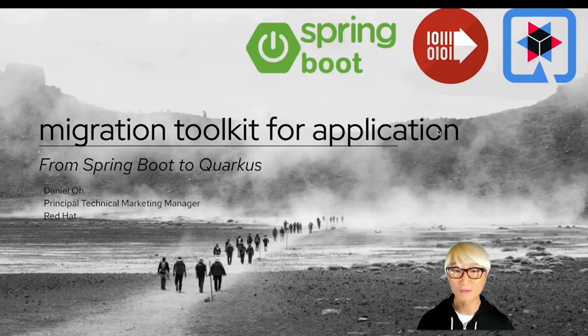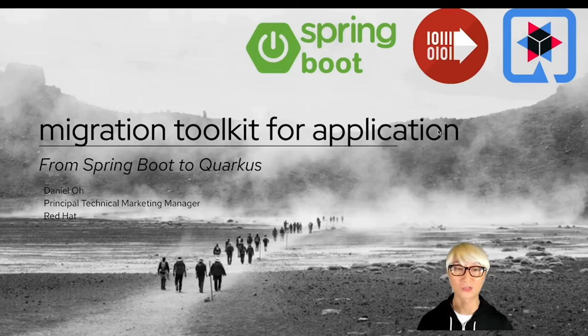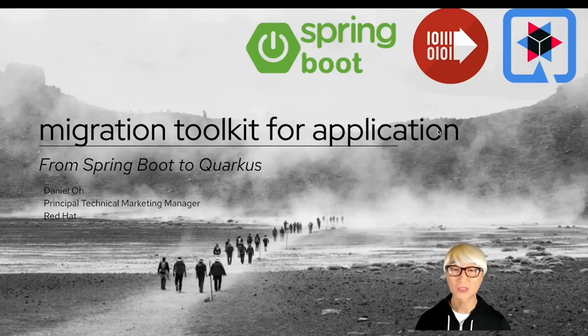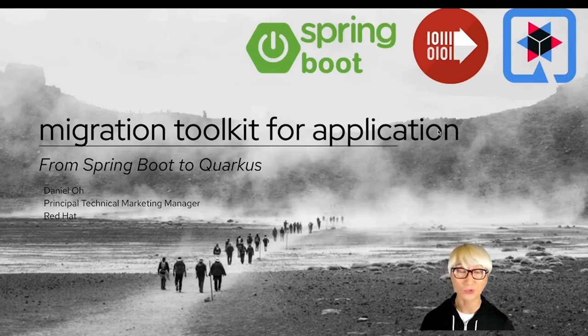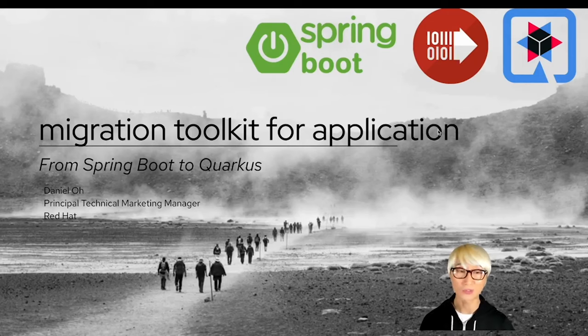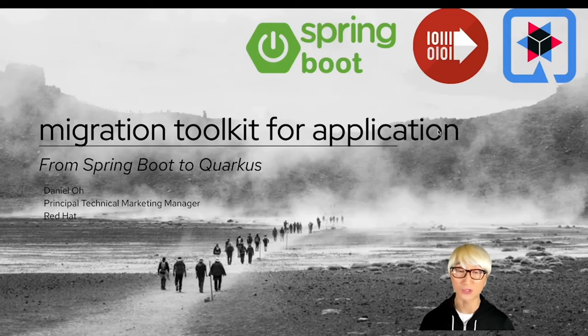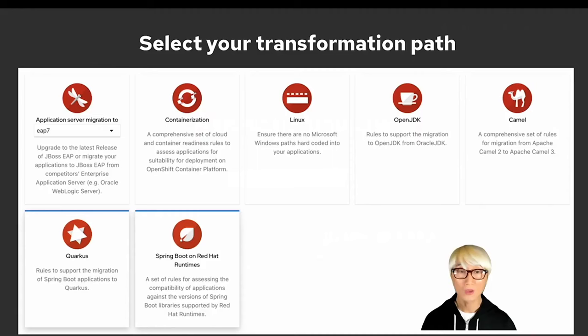Hi everybody, welcome back to another technical demo around the Quarkus application. In this video, I'm going to showcase how to migrate your Spring Boot application to Quarkus. We're going to use Migration Toolkit for Applications, also known as MTA. So let's get started.